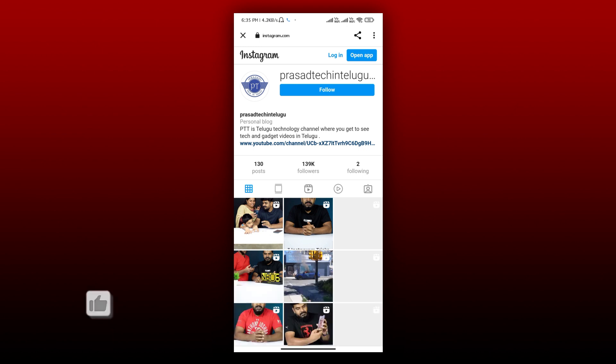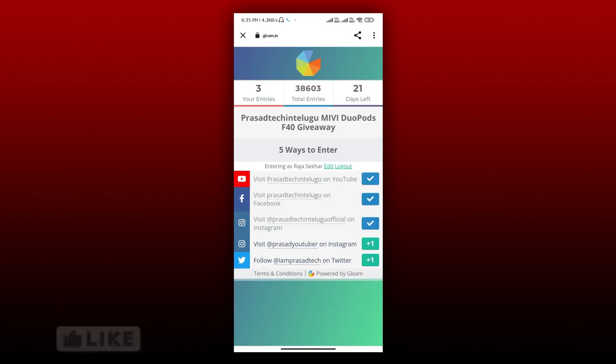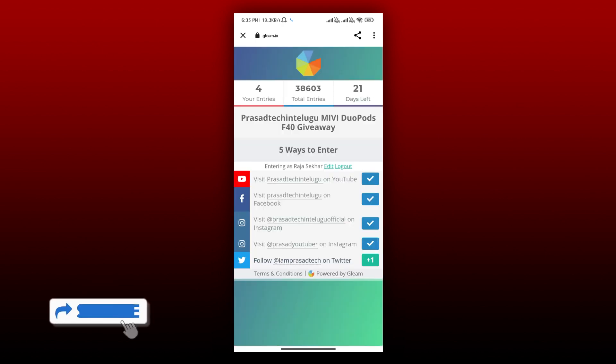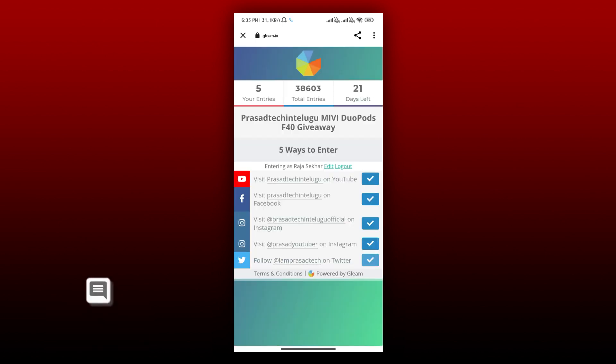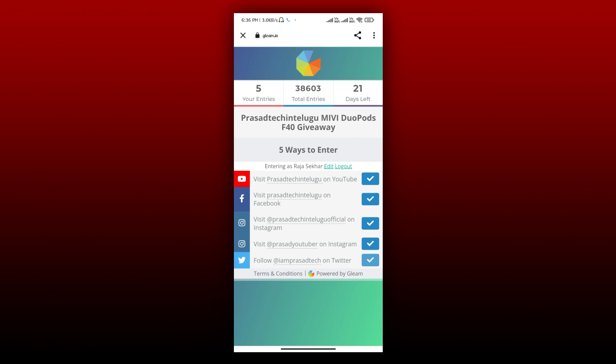You can select it and go back. For the fourth method, if you have a Twitter account, you can create or use your Twitter account. Simply, you will be able to see the 5th code.